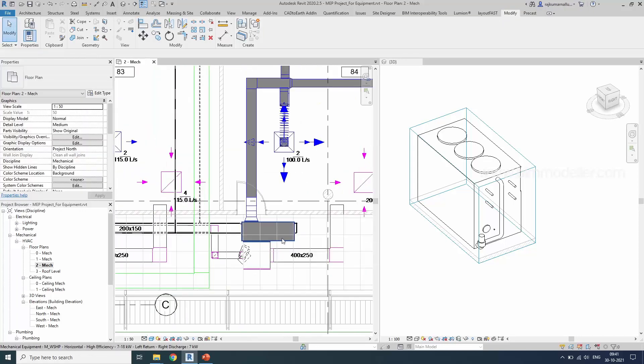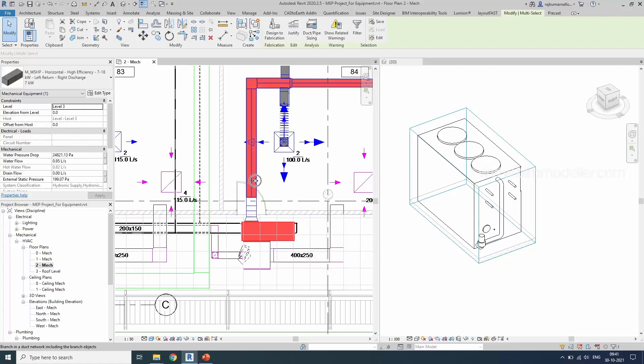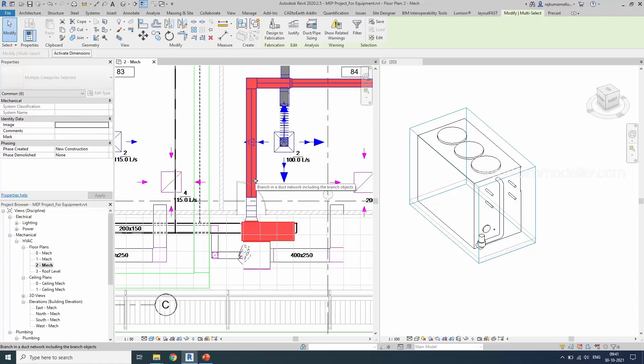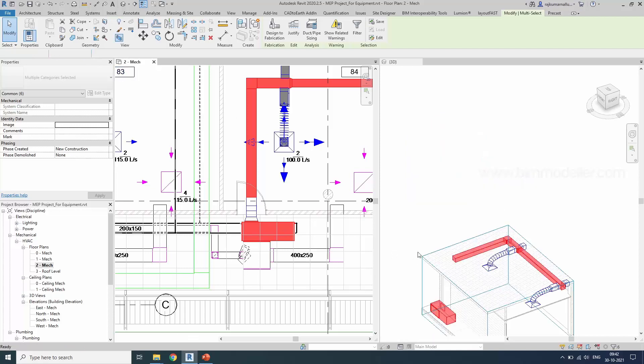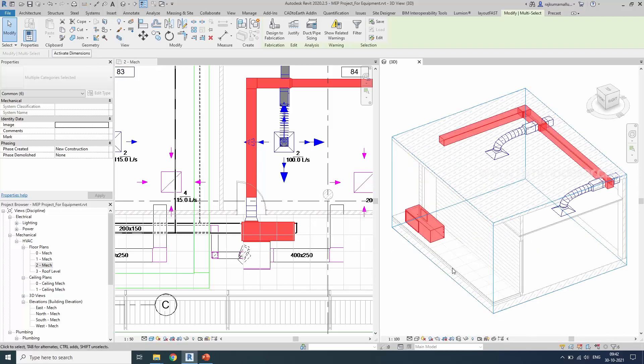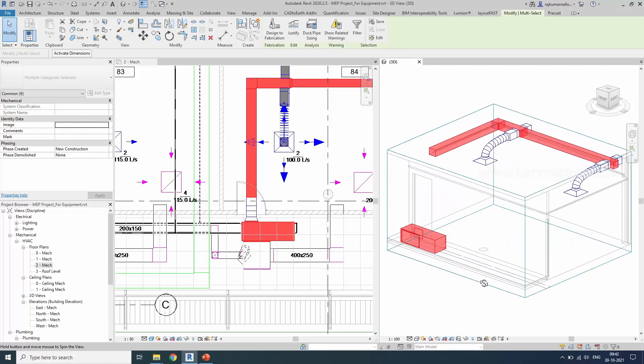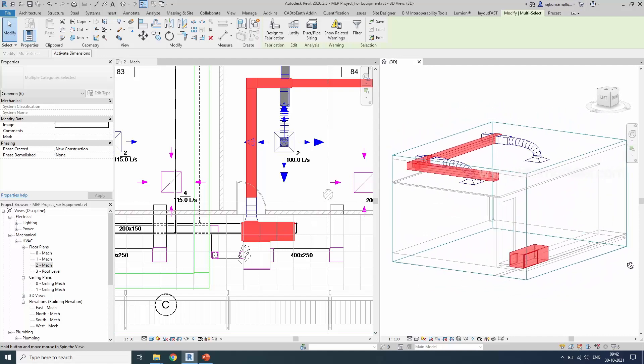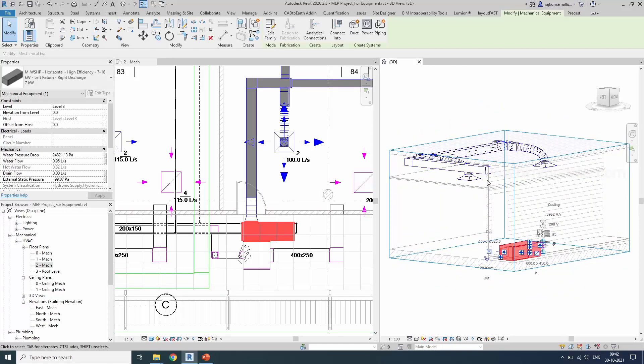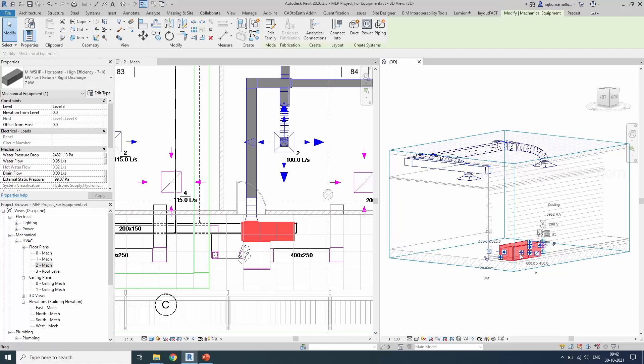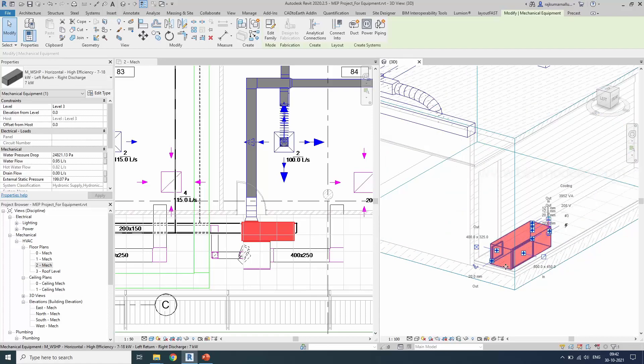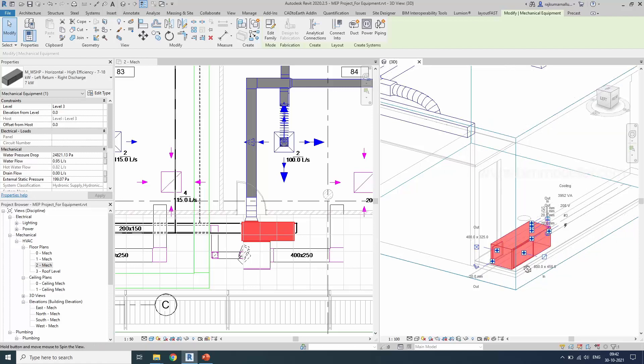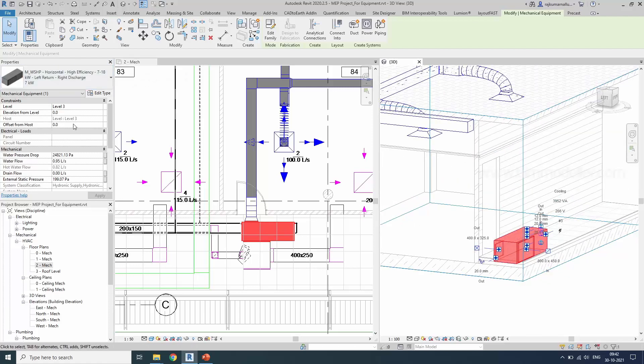But do remember, we have placed this equipment. We are not sure that what height it placed. By default, it places on the level, zero level. Select the equipments that you want to compare with the ducts. And use the section box. And see them in the 3D. It got placed in the ground level. We know the duct height of these elements. And we have to move them upside also. So let me keep this equipment at 3000. While connecting the duct, we may have to coordinate them. And then we have to change their elevation height.